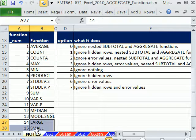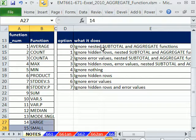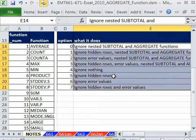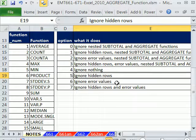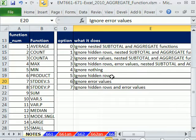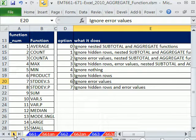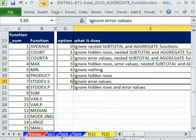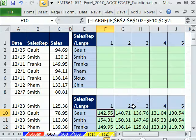We've been looking at lots of functions, and we looked at all these options for avoiding hidden rows, avoiding errors, meaning calculations without taking into consideration hidden rows or errors. But here, in 667, 666, and then the remaining videos, we're doing array formulas.